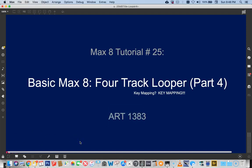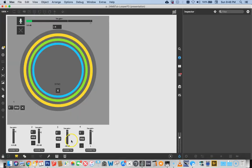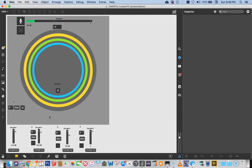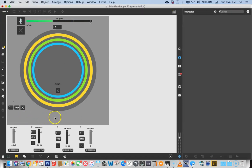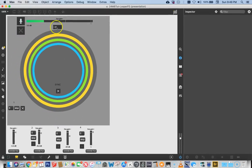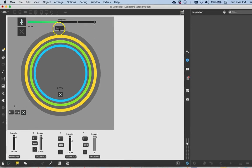Hello and welcome to Maxate tutorial number 25, 4-Track Looper, Part 4. You undoubtedly remember in Parts 1, 2, 2b, and Part 3 that we've been working on this 4-Track Looper, and it's pretty swell so far. We added a bunch of stuff in the last tutorial like key commands for controlling what track was recording, and we do that with a caps lock thing.